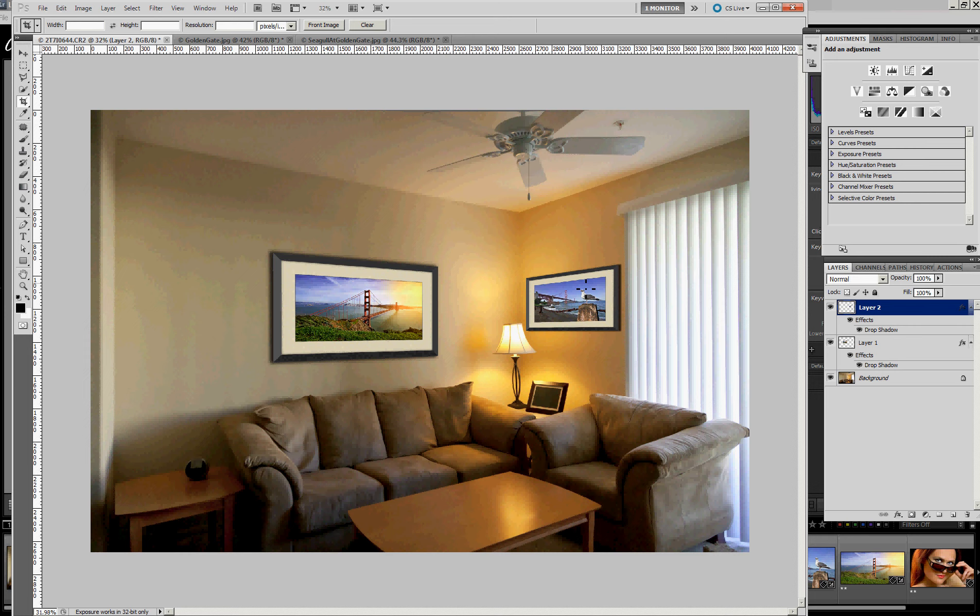So that pretty much wraps up this second video. In the third video, I'll show the shortcuts and the actions and layer styles that I use to create the mat and the frame for these pictures. Hope you've enjoyed this and have a good day. Thank you.